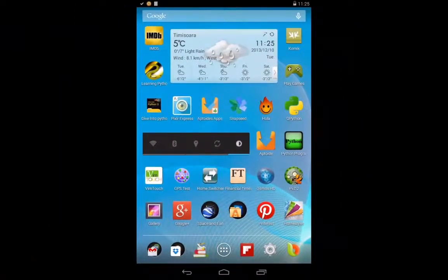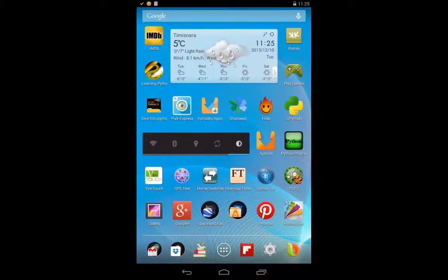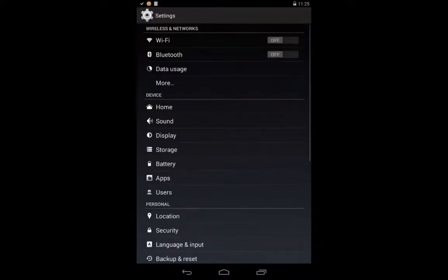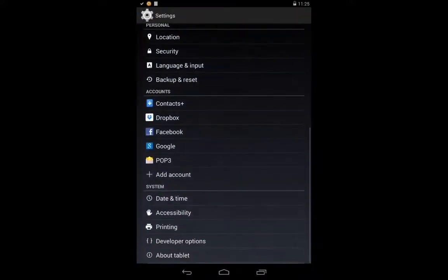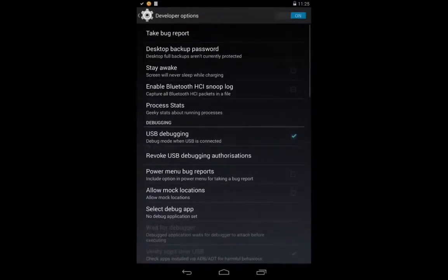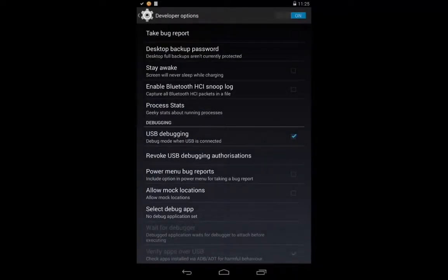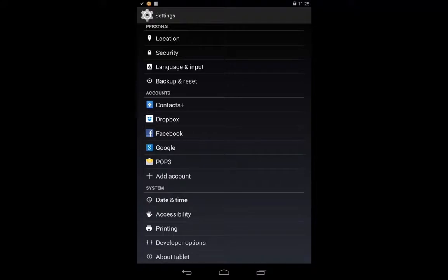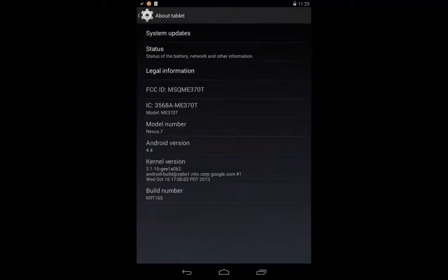Second step is to enable on your device USB Debugging Mode. USB Debugging Mode is in Settings Developer Option. If you don't see in Settings the Developer option, you'll have to go to About Tablet and press 7 times on Build Number.